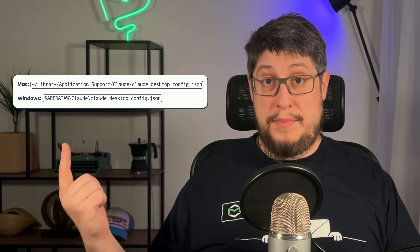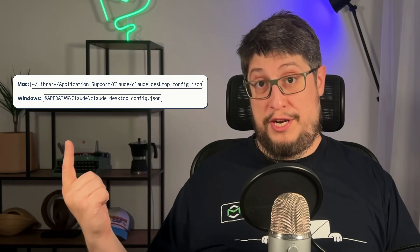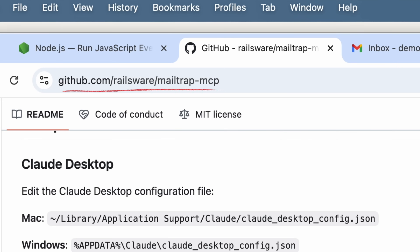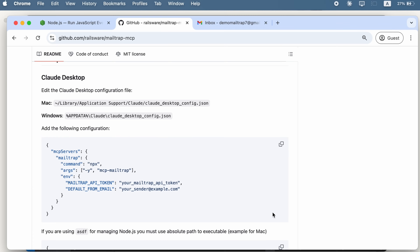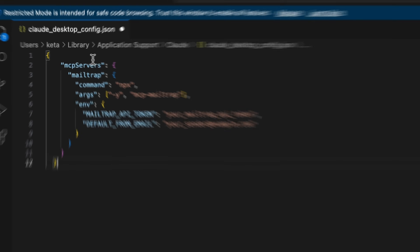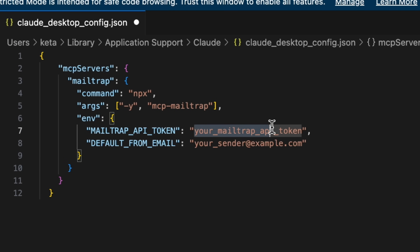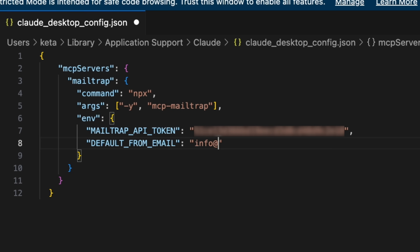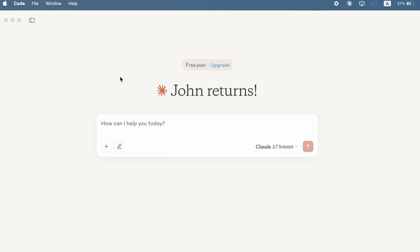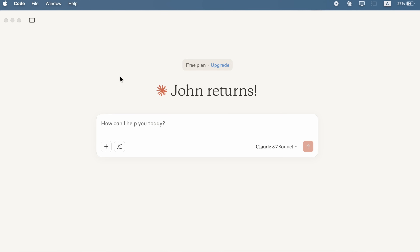Alternatively, you can just run a command to open the configuration file. Open the MailTrap MCP GitHub page, copy the configuration, and paste it into your local configuration file. Edit the configuration, adding your MailTrap API token and a sender email address. Use an address with a verified sending domain in MailTrap so you can actually send the emails. Save the file and restart Claude Desktop.